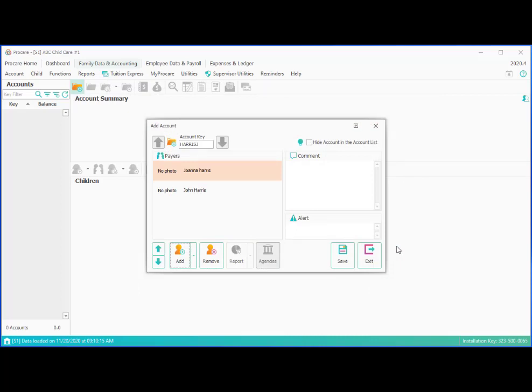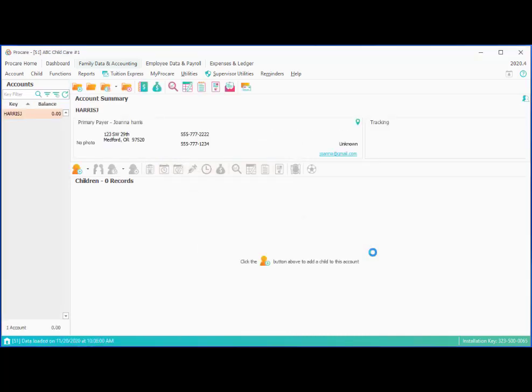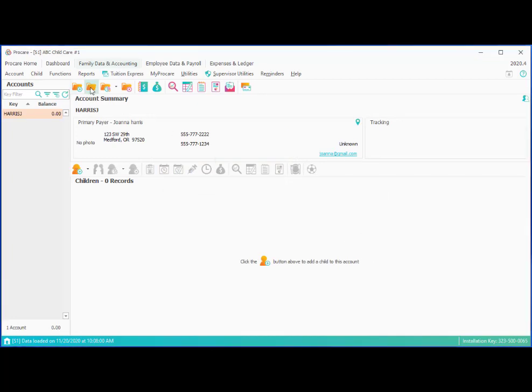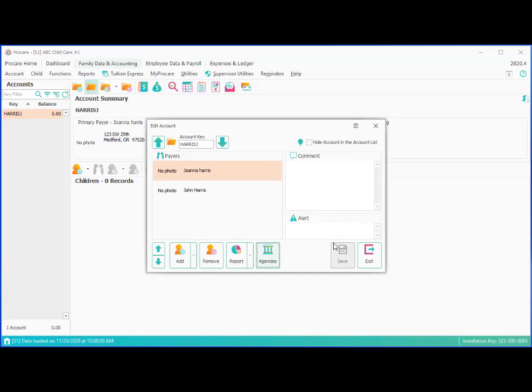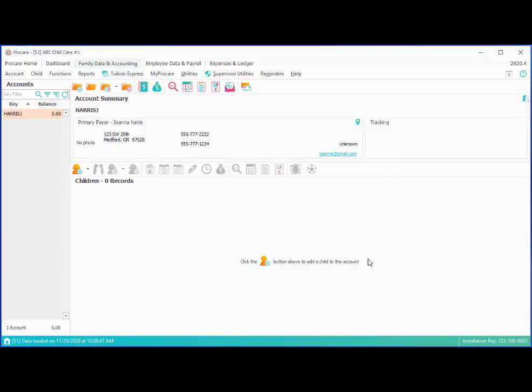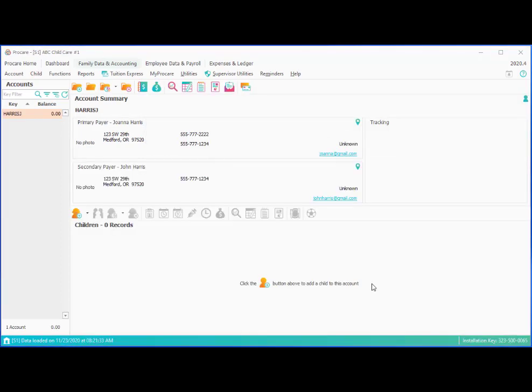And that gives us both John and Joanna as people on this account. So now we can click save and exit. And we've got the payer set up. Now, before we exit, if this were a subsidized family, you could go to the agency screen here. And if you've set up your agencies, you can choose that agency. This will allow us to charge a portion of the tuition to that agency and keep the balance separate from the family. Then we'll go ahead and exit. And now you'll see we've got our first account set up with both the payers, Joanna and John.